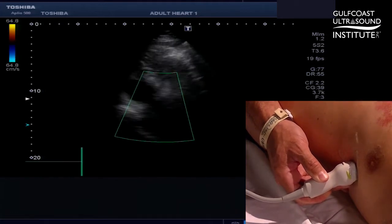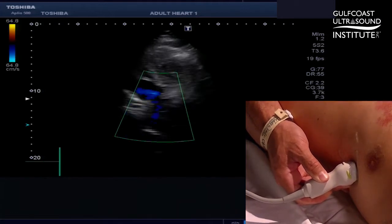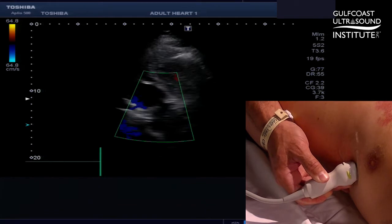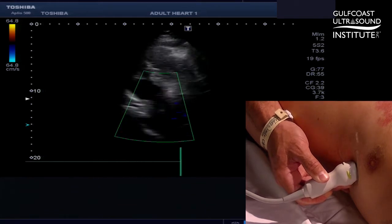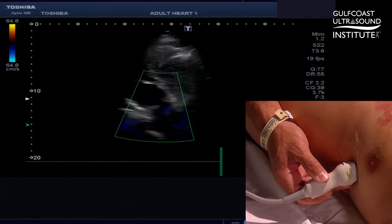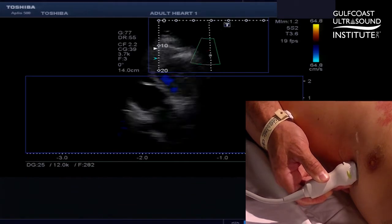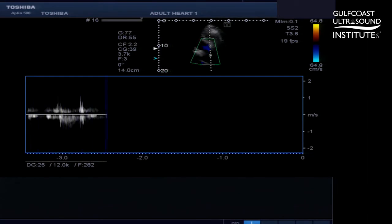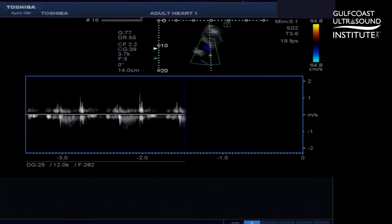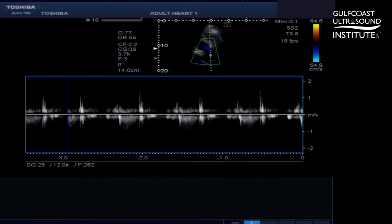Color flow of the pulmonic valve in the right ventricular outflow tract seen here. Continuous wave Doppler demonstrating pulmonic flow.